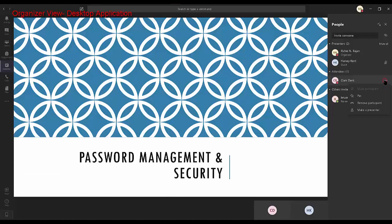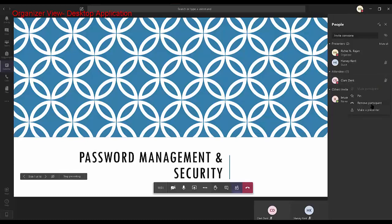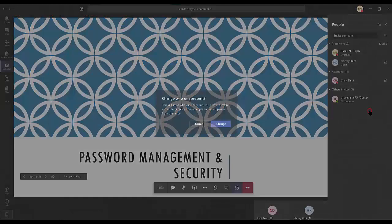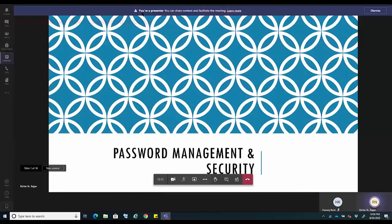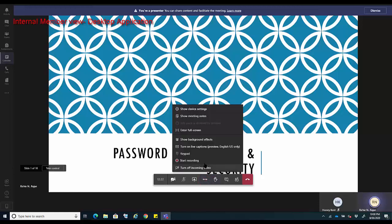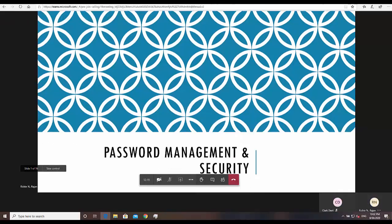Let's click on the three dots and make the user a presenter. The user now gets a notification saying you are a presenter — you can share content and facilitate the meeting. Let's click on the three dots on the control taskbar again, and you can see the start recording option is available.